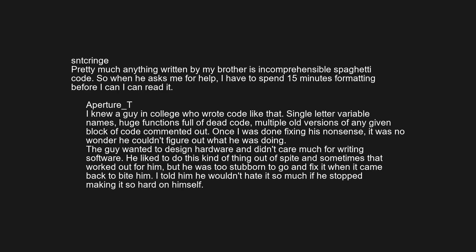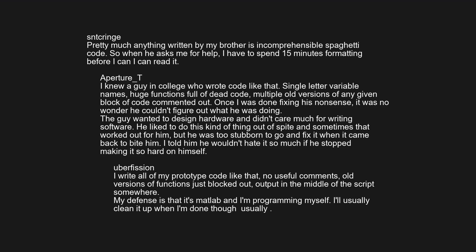The guy wanted to design hardware and didn't care much for writing software. He liked to do things out of spite, and sometimes that worked for him, but he was too stubborn to fix it when it came back to bite him. I told him he wouldn't hate it so much if he stopped making it so hard on himself. I write all my prototype code like that too — no useful comments, old versions of functions blocked out, output in the middle of the script. My defense is that it's MATLAB and I'm programming just for myself. I'll usually clean it up when I'm done — usually.